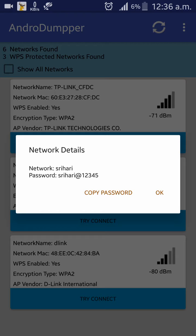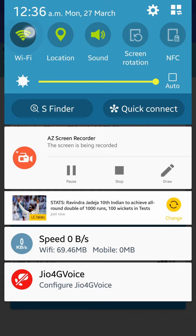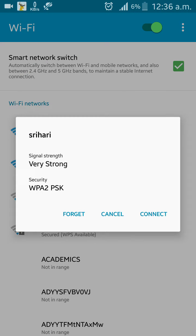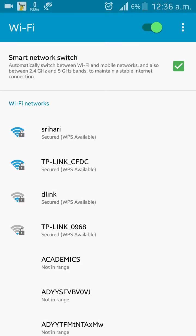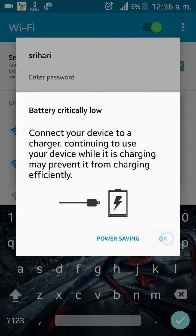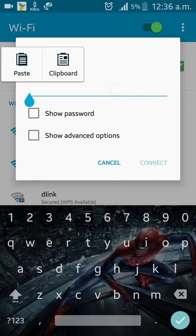So just copy the password and let me just forget it. Okay, just paste it.